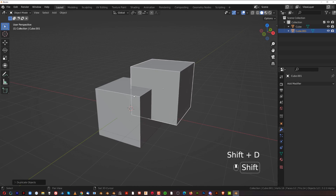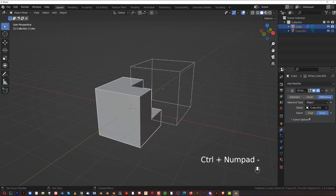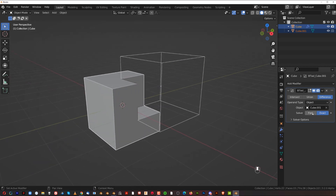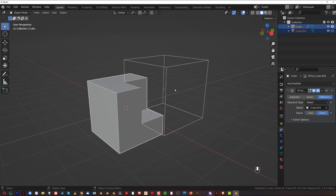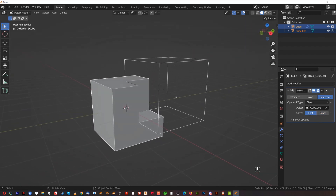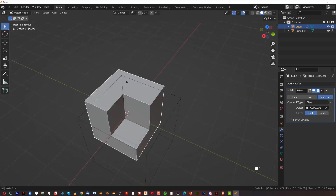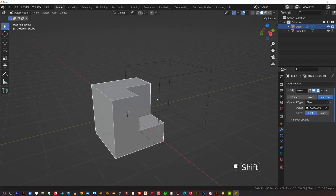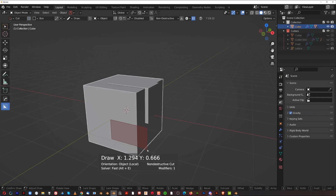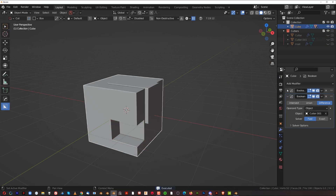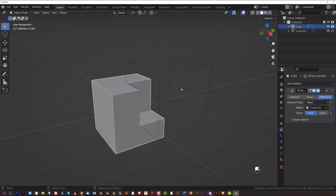Let's talk about the Fast vs Exact option at the bottom of the Boolean modifier. These are different algorithms for computing booleans. Blender defaults to Exact, but I actually prefer Fast because it's much easier on the system. If you use a lot of Exact booleans with beveled meshes, you may end up with very low FPS in your viewport. BoxCutter booleans are all set to Fast by default, which is what you want.